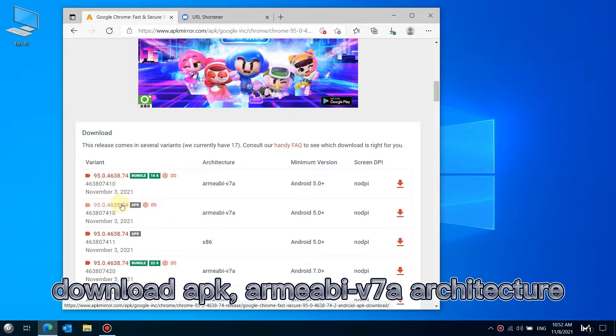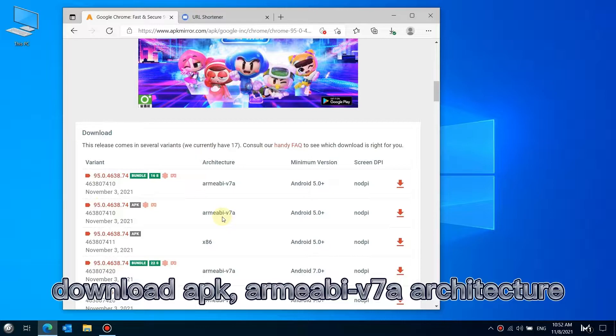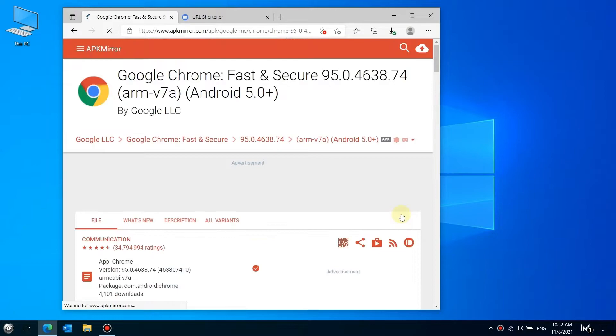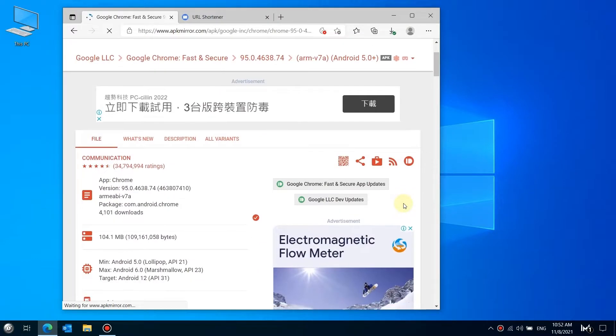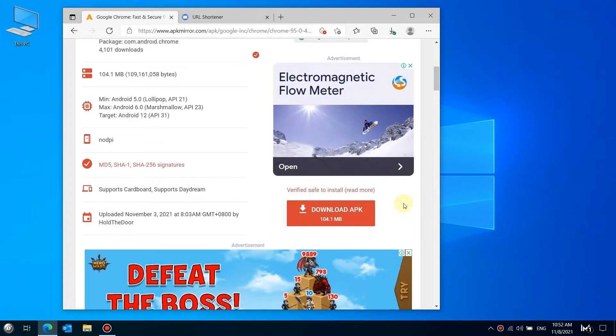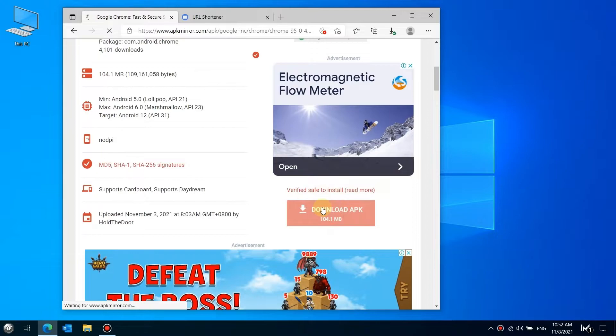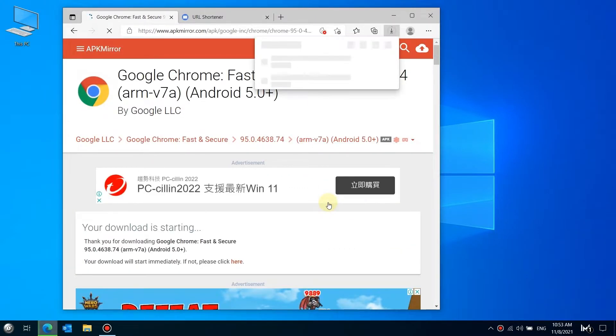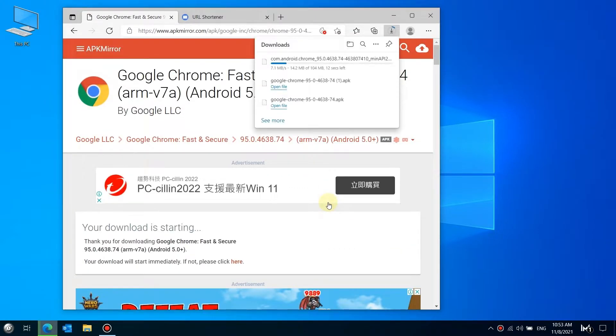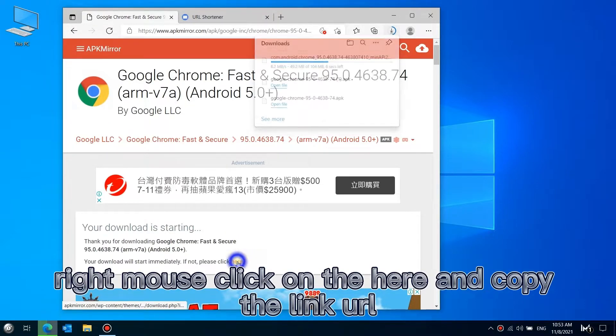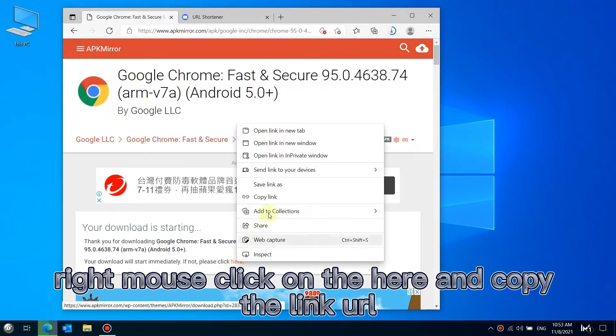Download the APK for ARM v7 architecture. Right mouse click on the download link and copy the link URL.